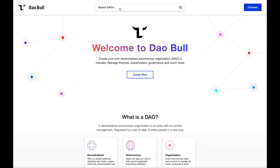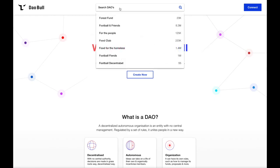As well as being able to create your own DAOs, you can also easily search through the ever-growing community of DAOs via the search function in the header. But before we do that, let's create our own.